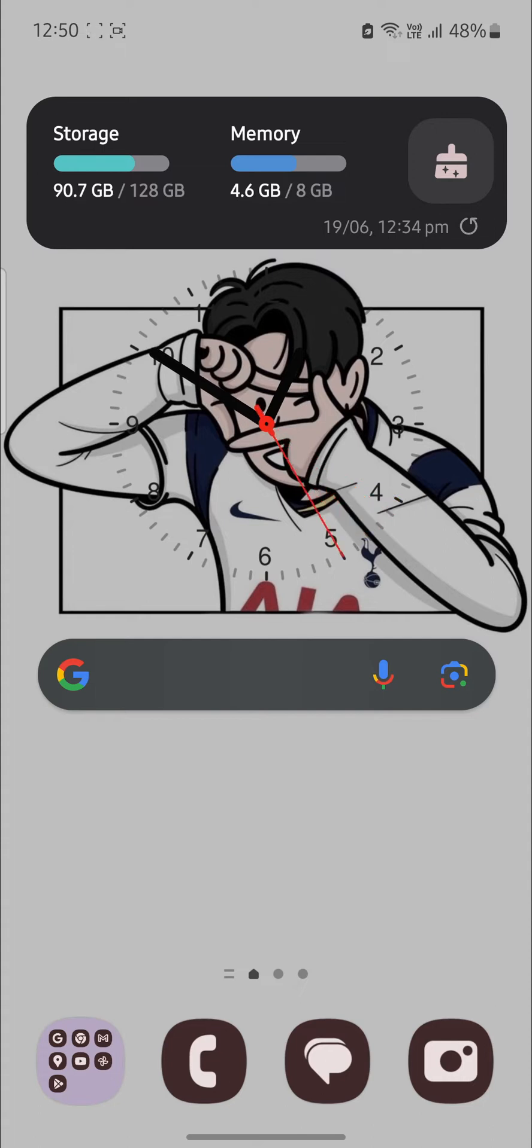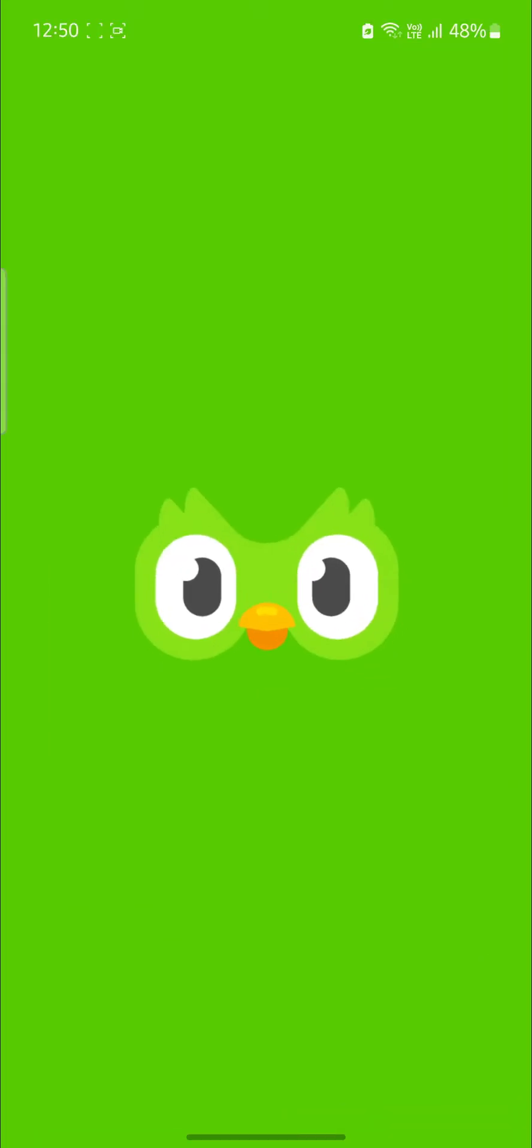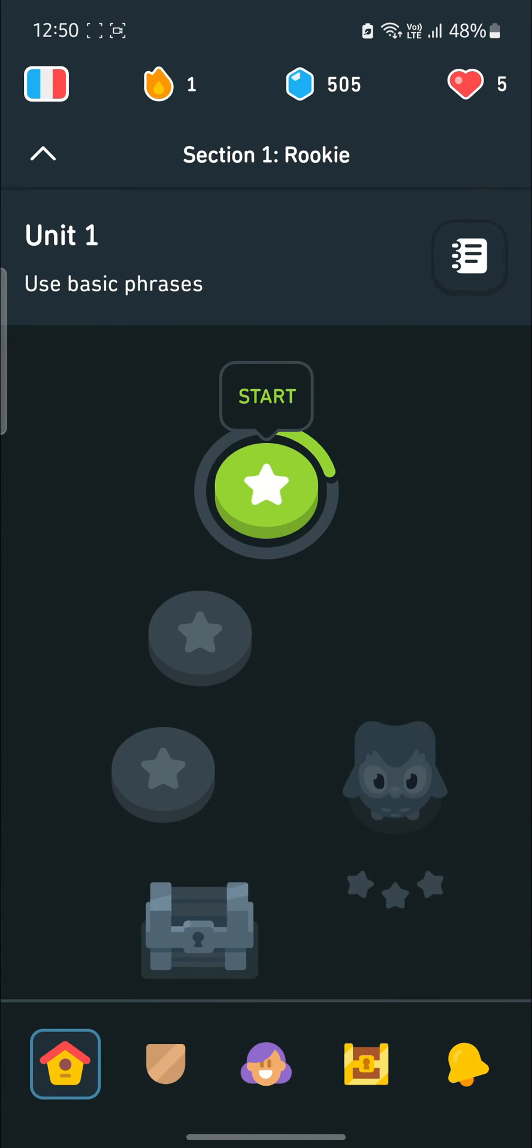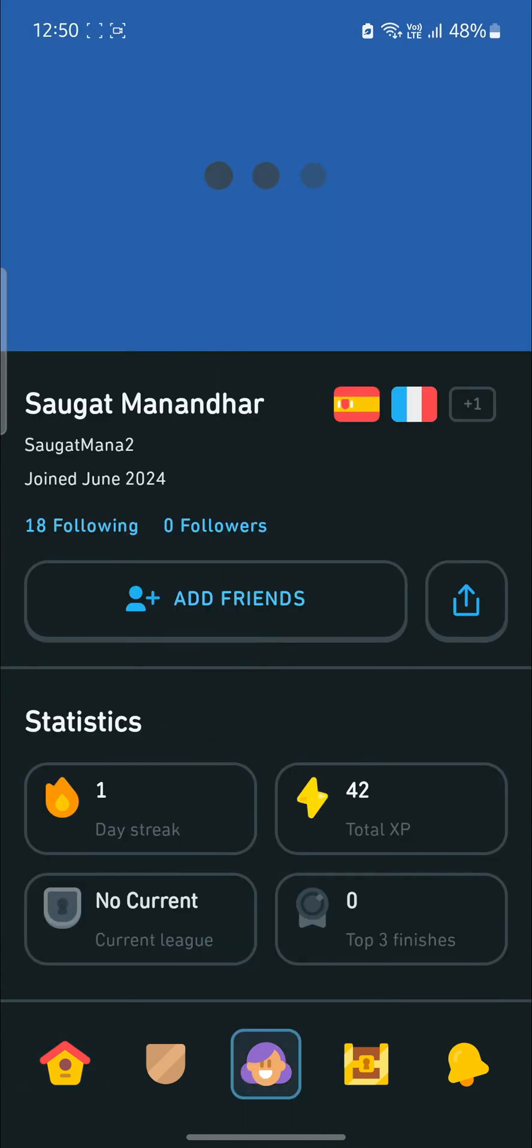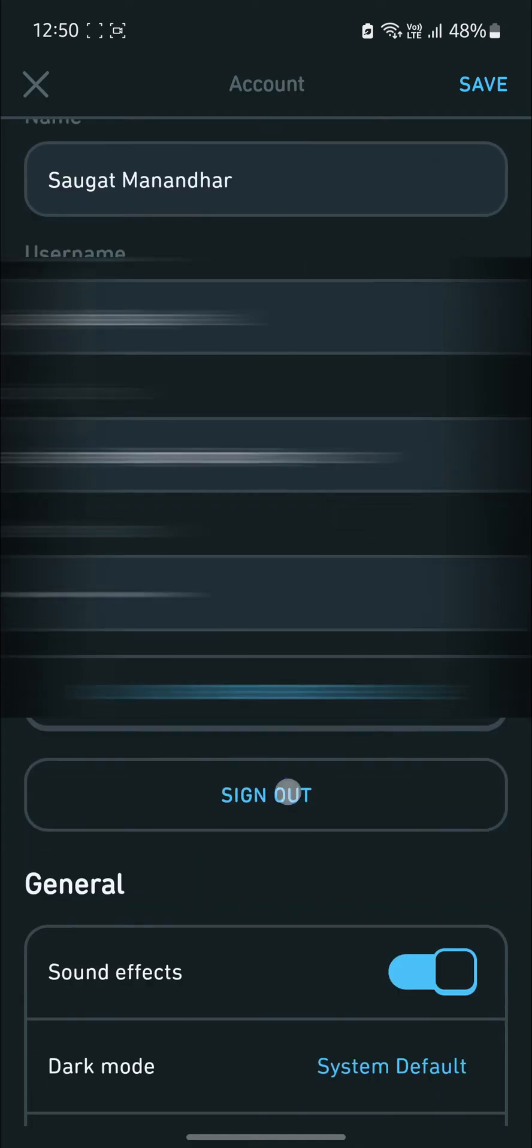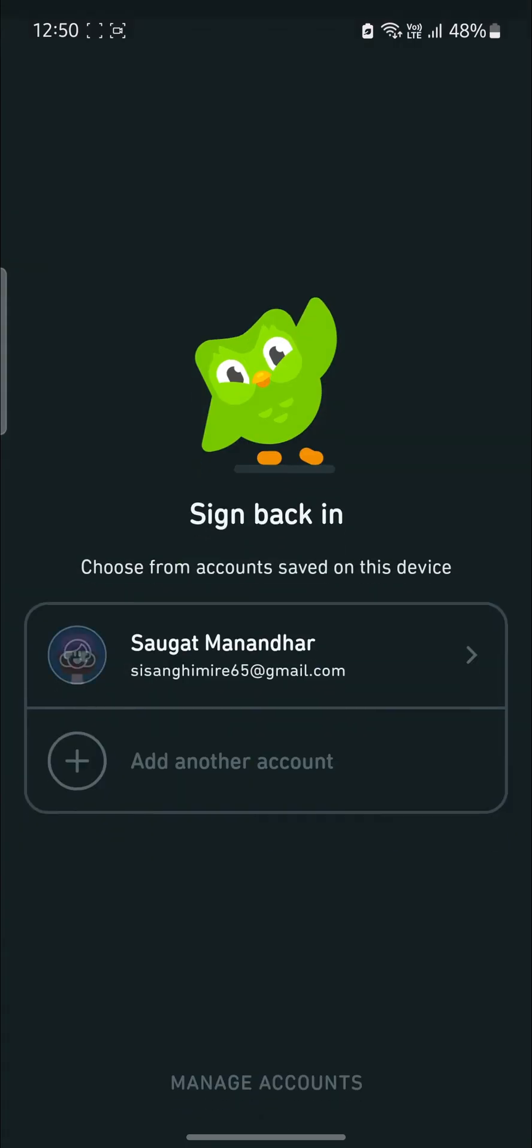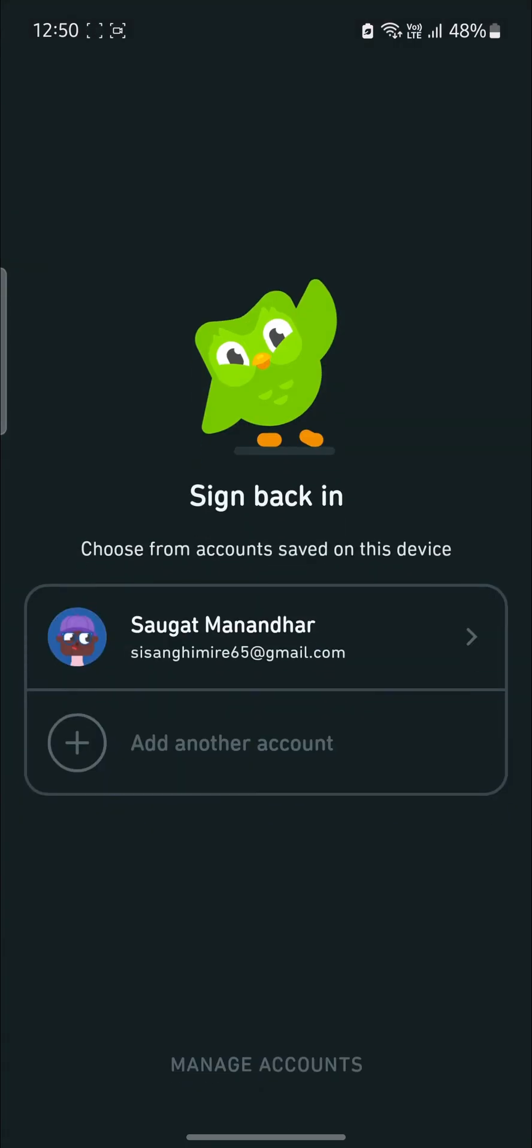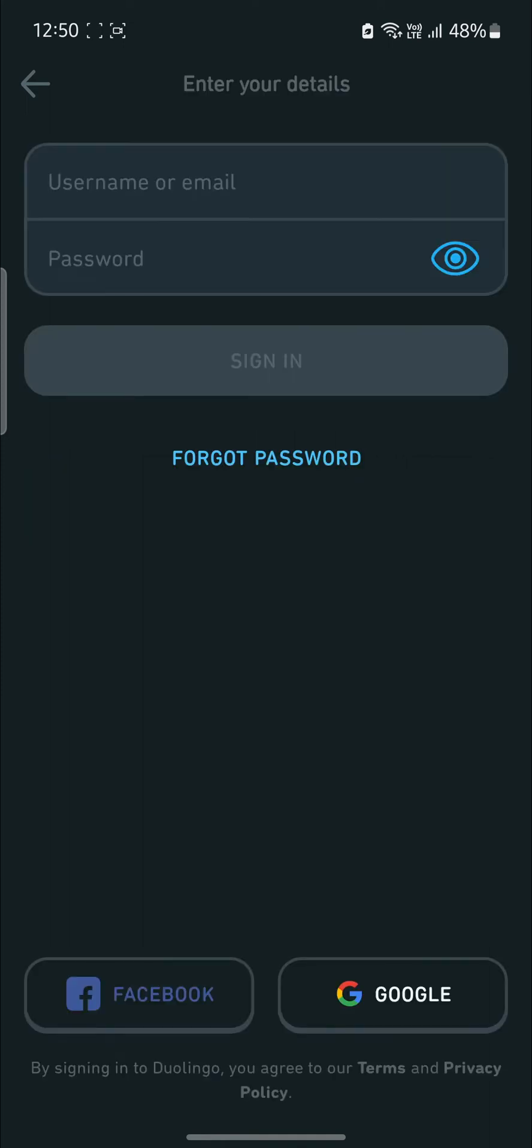In this video, I'm going to teach you how you can add email on your Duolingo account. Go ahead and open Duolingo on your phone, and if you are already logged in, go to your profile and click on sign out. Now what you need to do is click on add another account and click sign in.